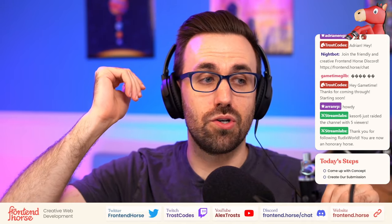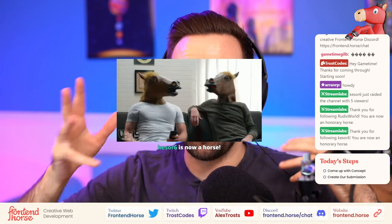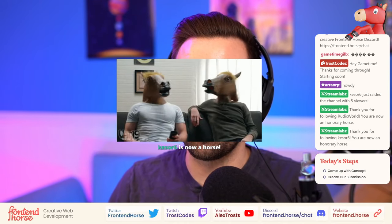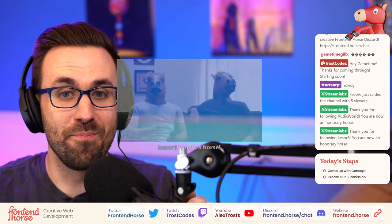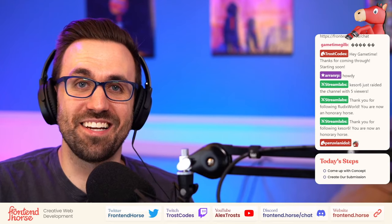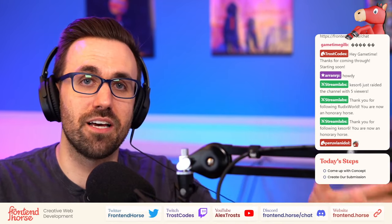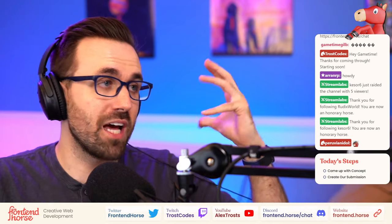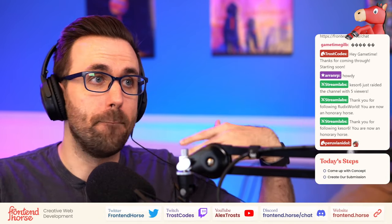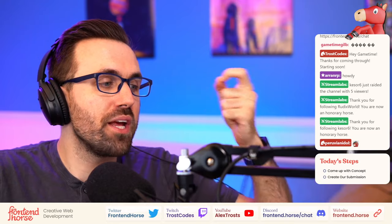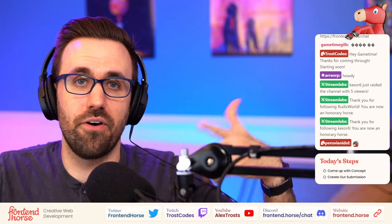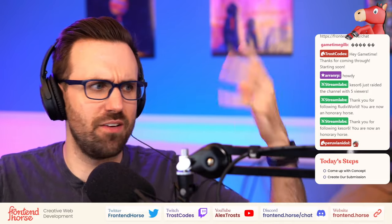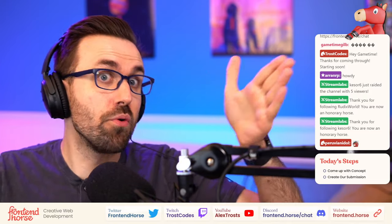Our guest today, Steve, has tons of knowledge about GreenSock ScrollTrigger, Three.js, and lots more. He's got tons of Three.js and GreenSock experience. We have a general idea for where we want to go, but there's nothing pre-made that we're working towards — we're both collaborating and building together. I might say 'hey what if we did this' and Steve might go 'sure, great' or 'I have a cooler idea.'